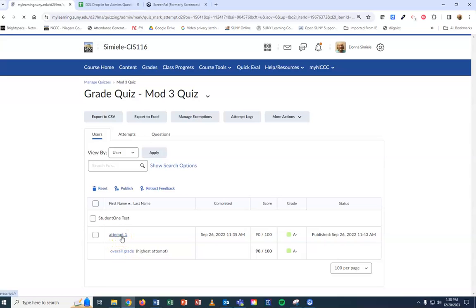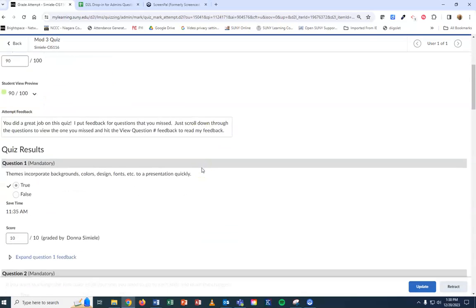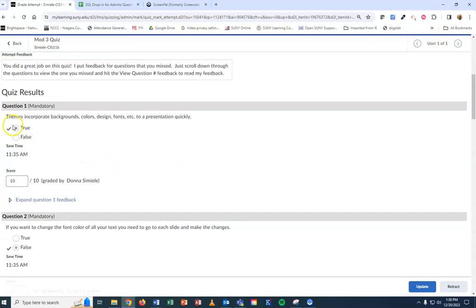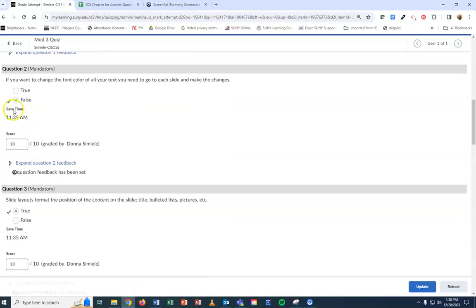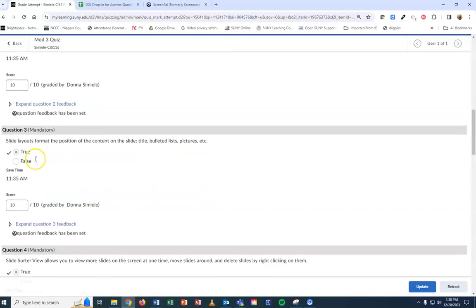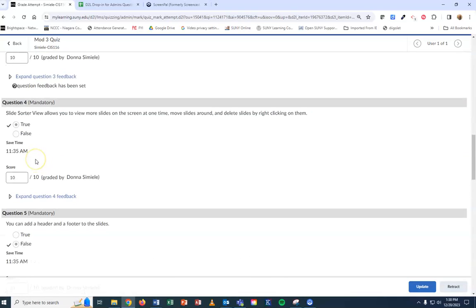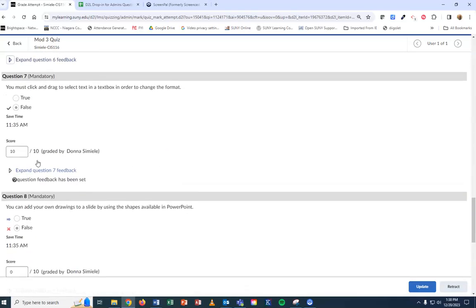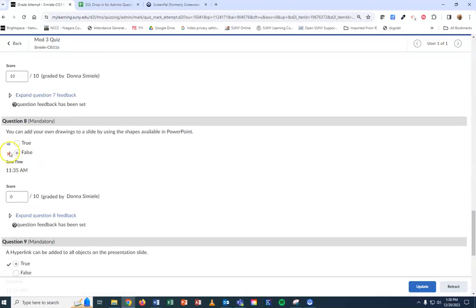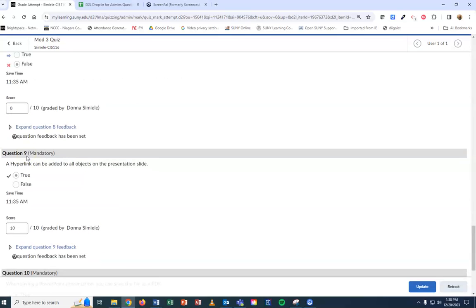I'm going to pick an attempt. I can scroll down and see what the student marked. If they're right, it has a check mark. If it's wrong, it has a red X showing what it should be and what the student marked.